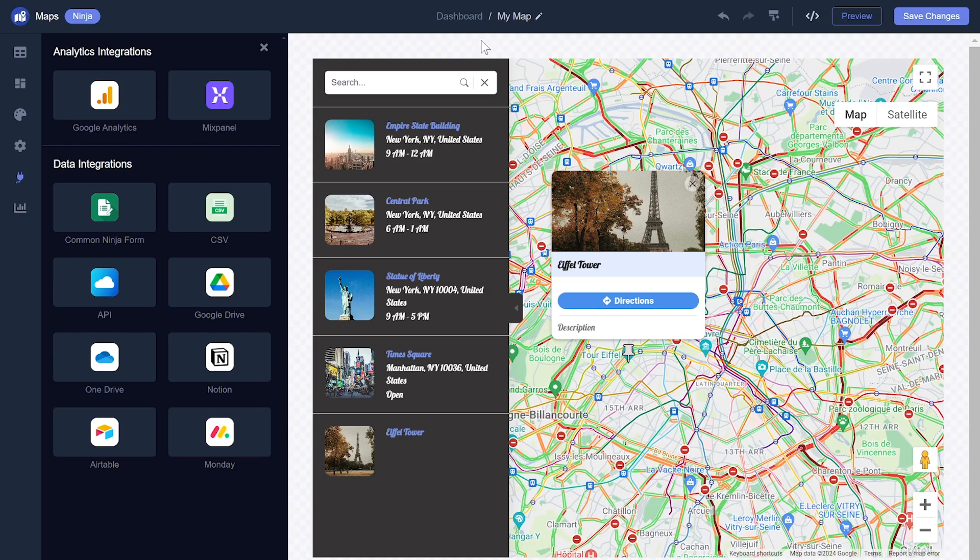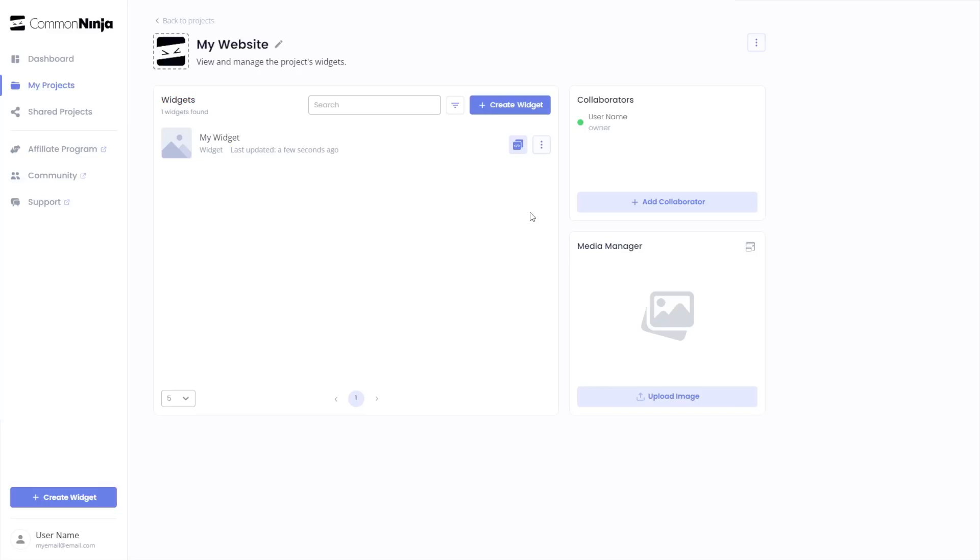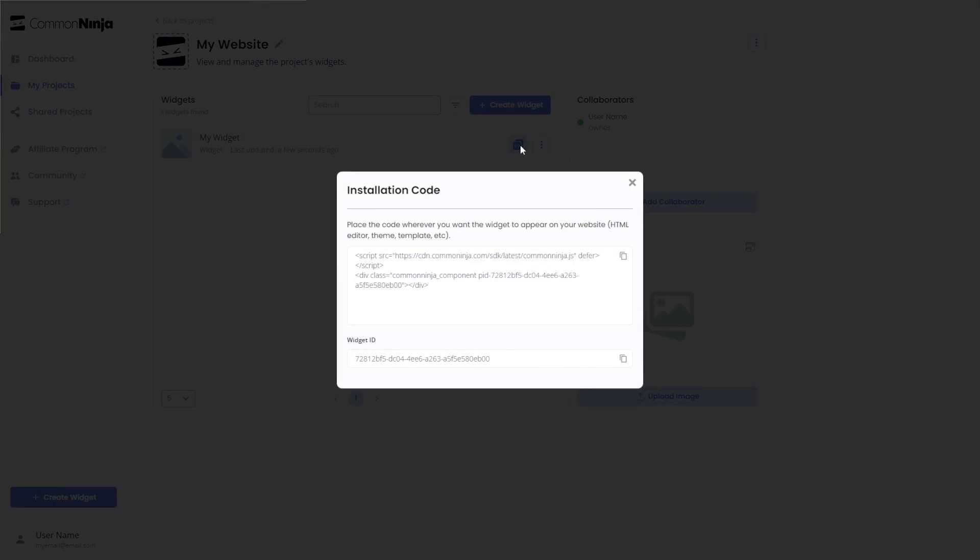When you're ready to add the map to your website, go back to the dashboard. Now, on the dashboard, you'll see the widget you've created. Click on the Add to Website button. In the window that opens, copy the code and close the window.